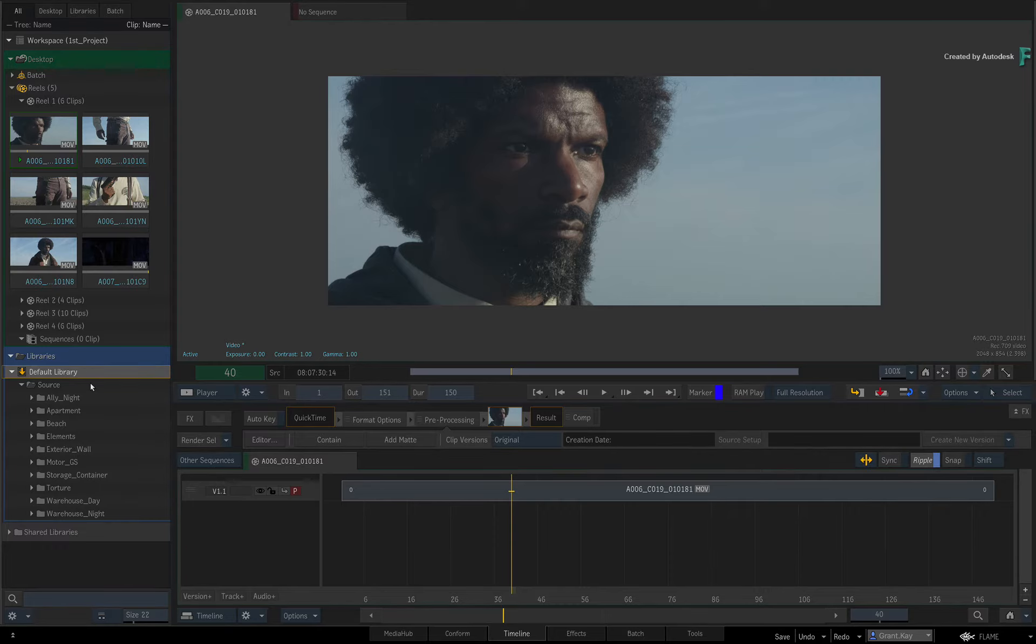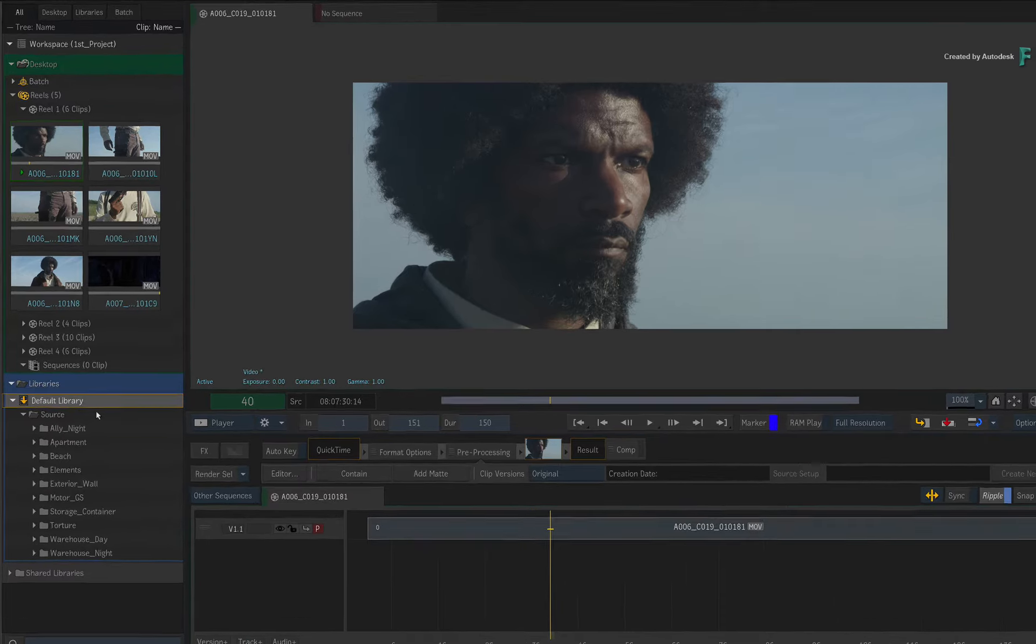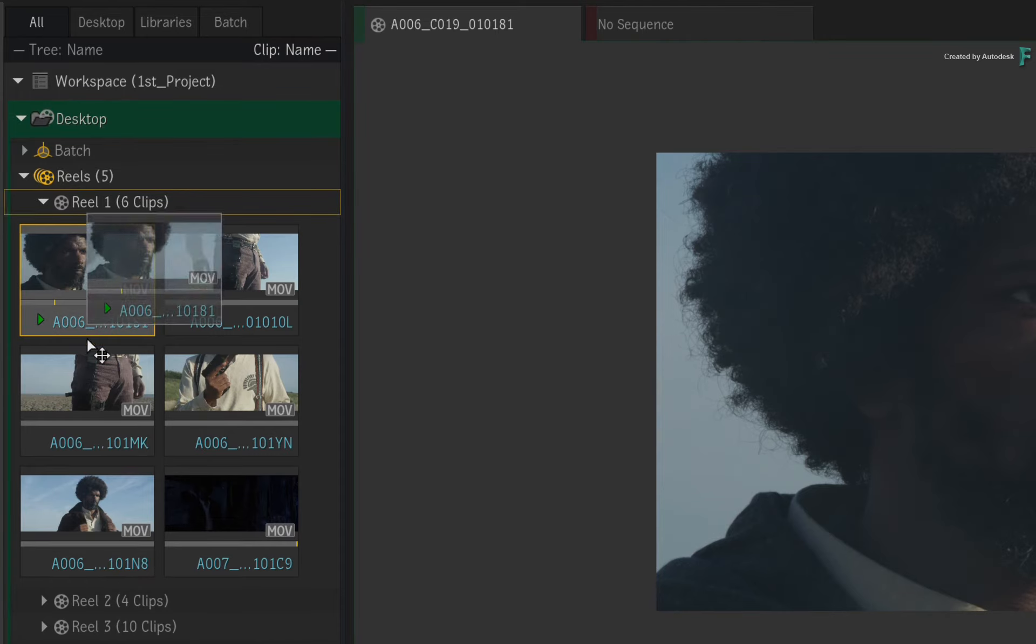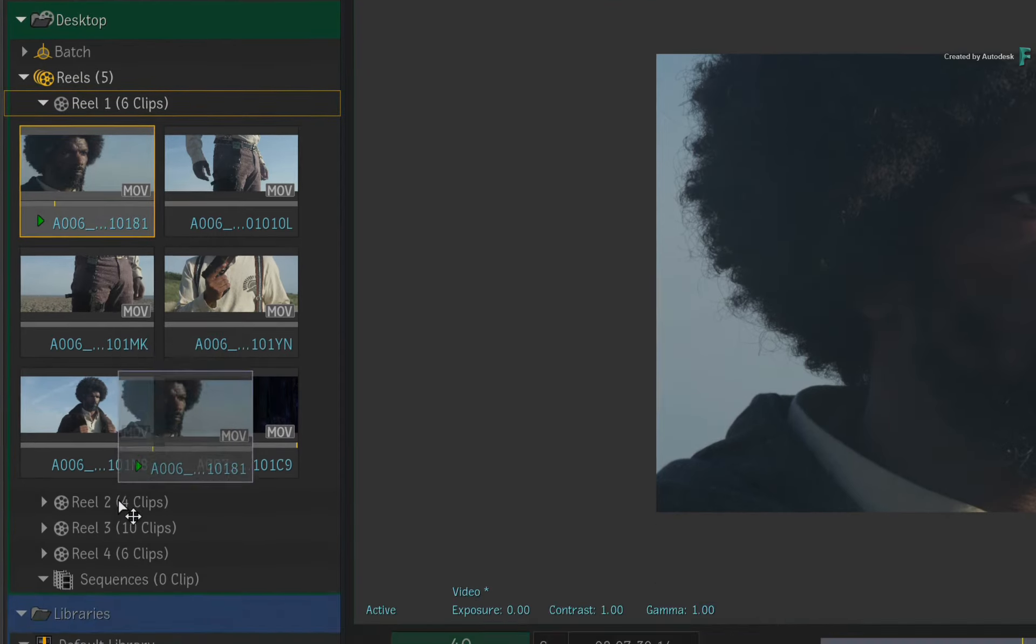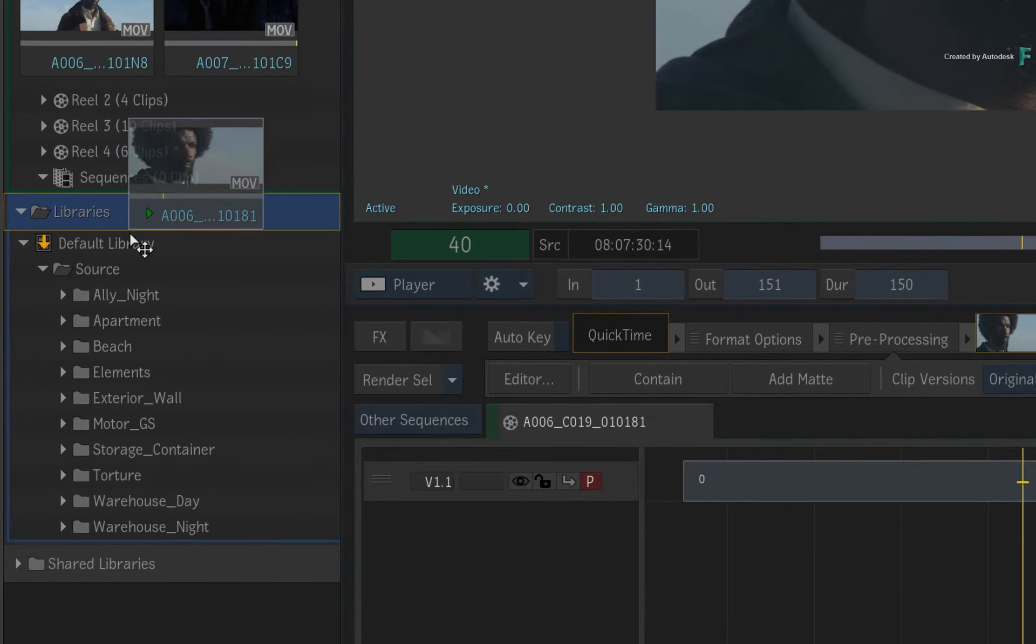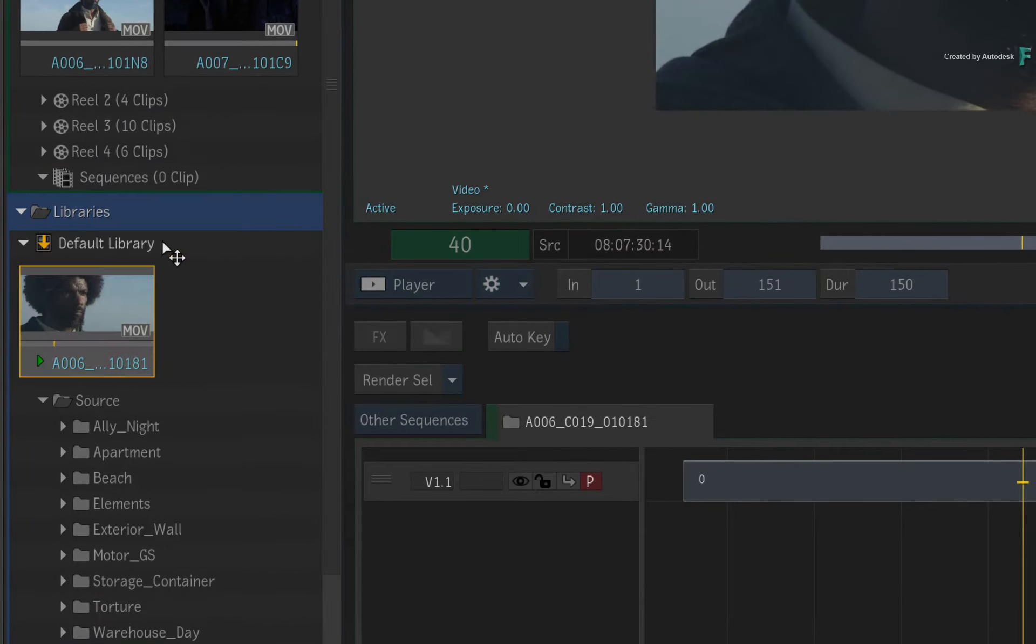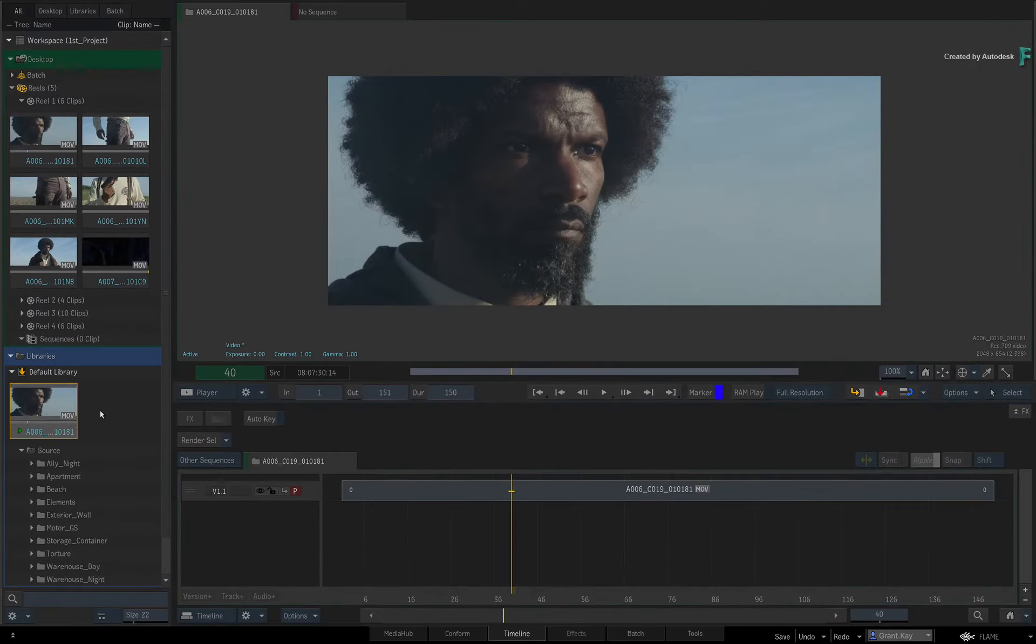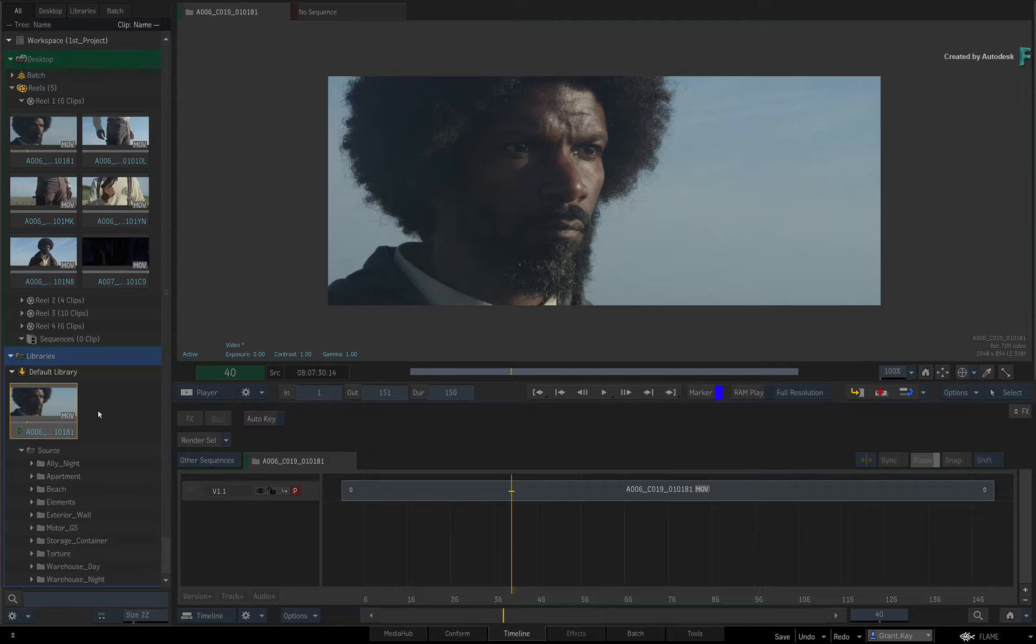So starting with a very simple saving example: if there is one clip or a selection of clips you want to store in the Library, just drag them into the Library. This creates a copy of that clip and you can store that in any Library or folder you want. Storing in the Library from the Desktop will always create a copy. It will never move the item.